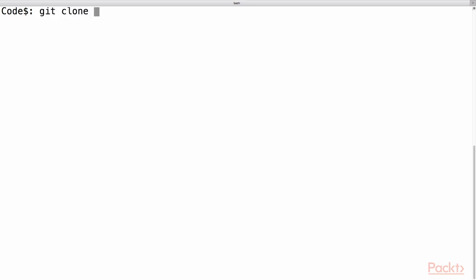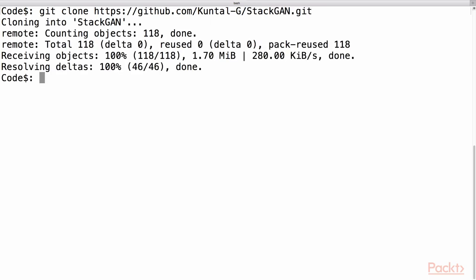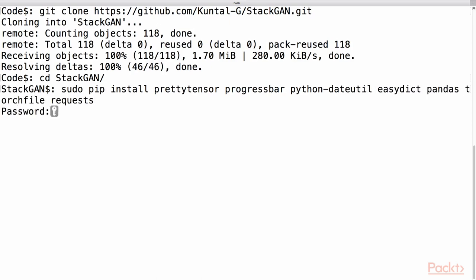First, we will clone the git repository. Once cloning is done, we will change the directory to StackGAN. After that, we will install some packages using the pip command.